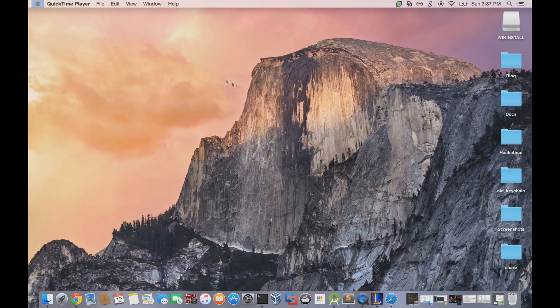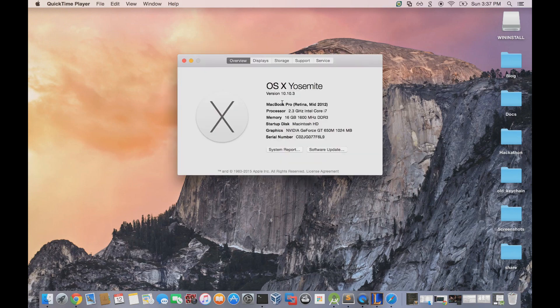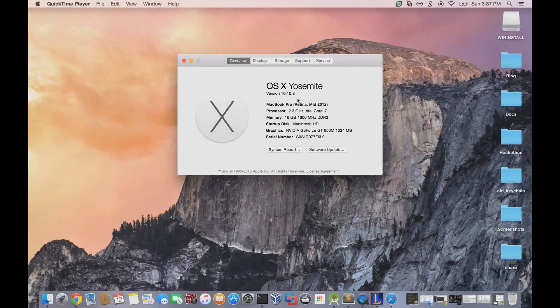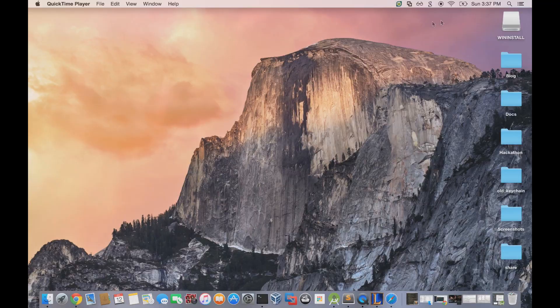This method might only work for Maverick and Yosemite. If you go to the top left and hit Mac information, you can see what version your Mac is on. Mine is OS X Yosemite.